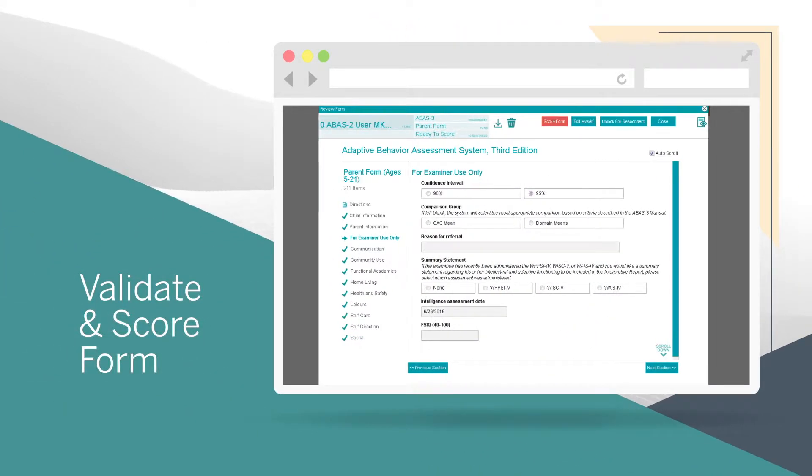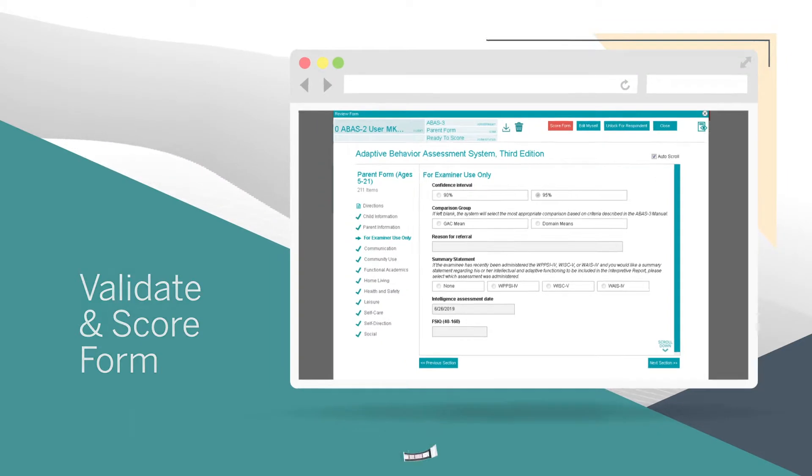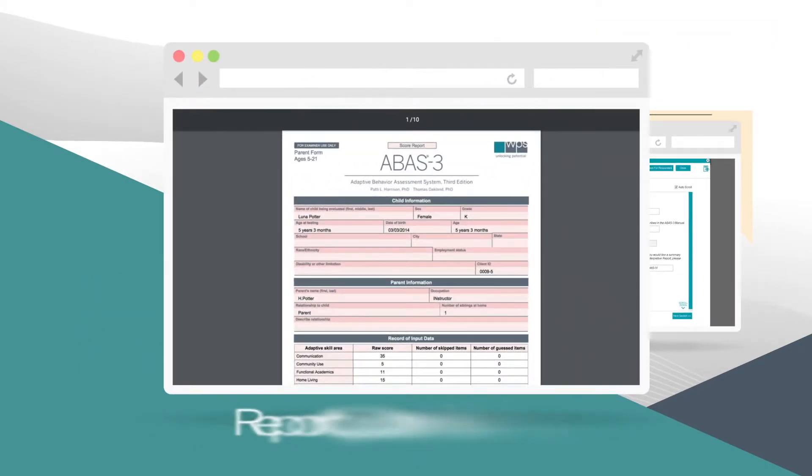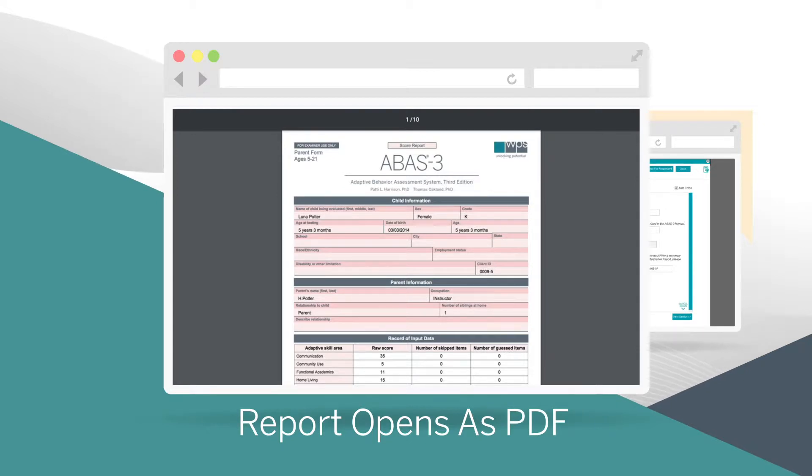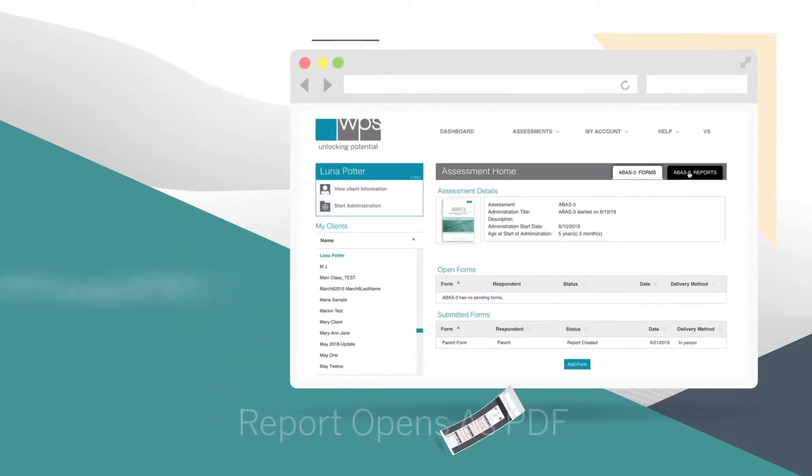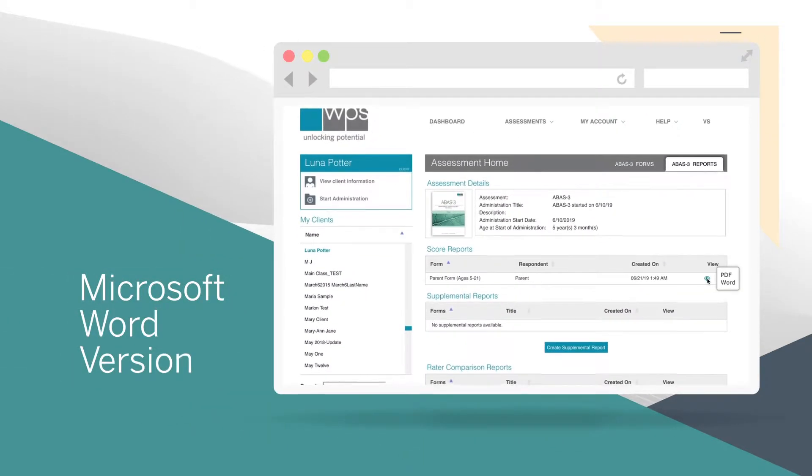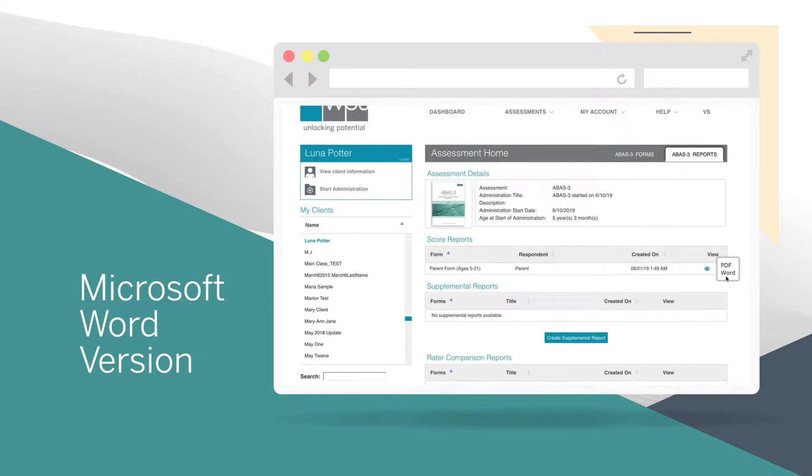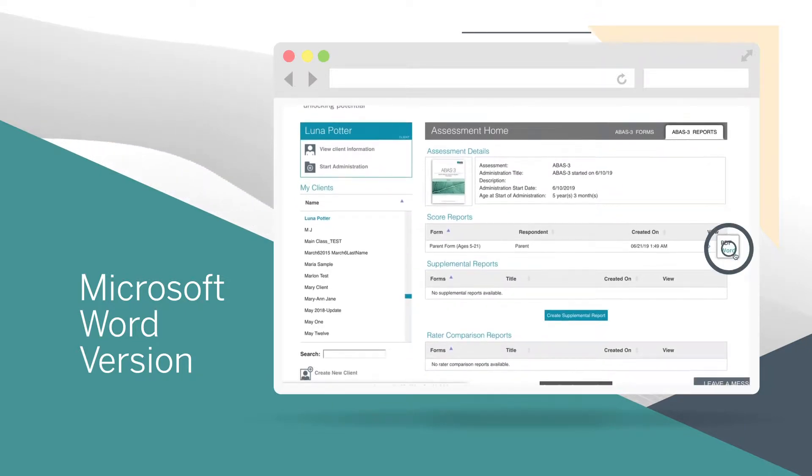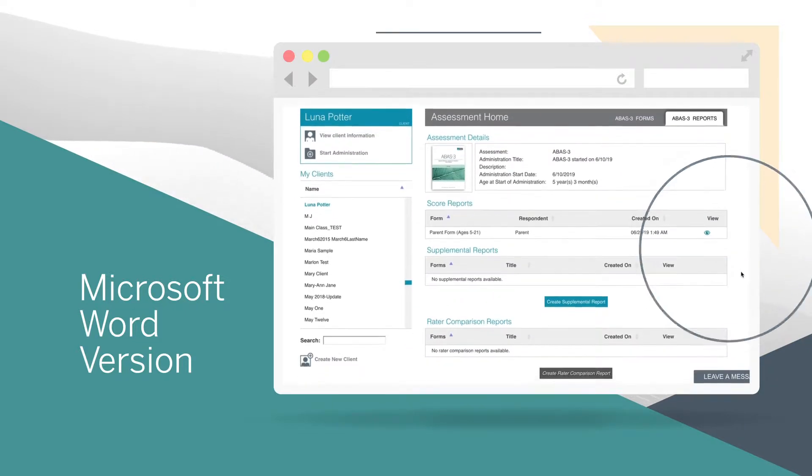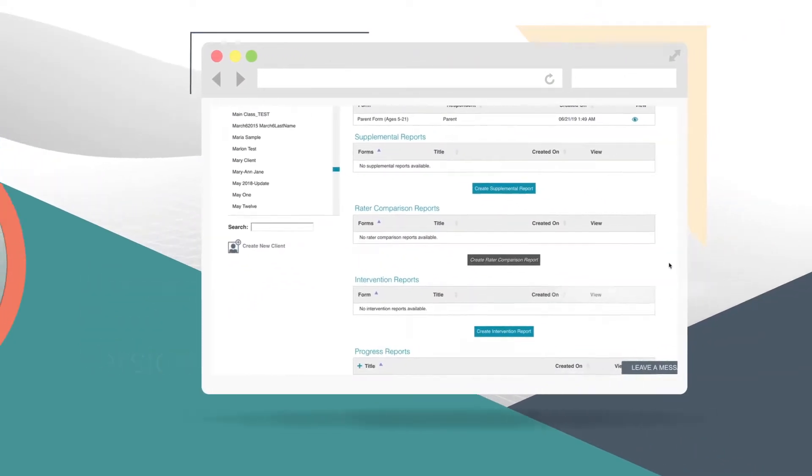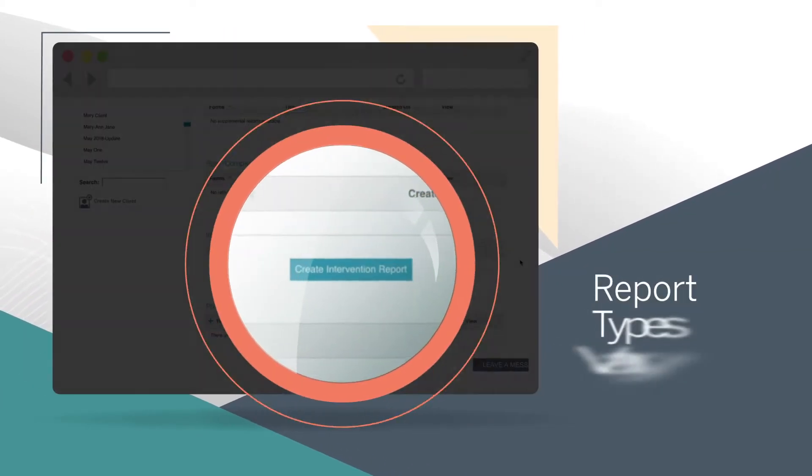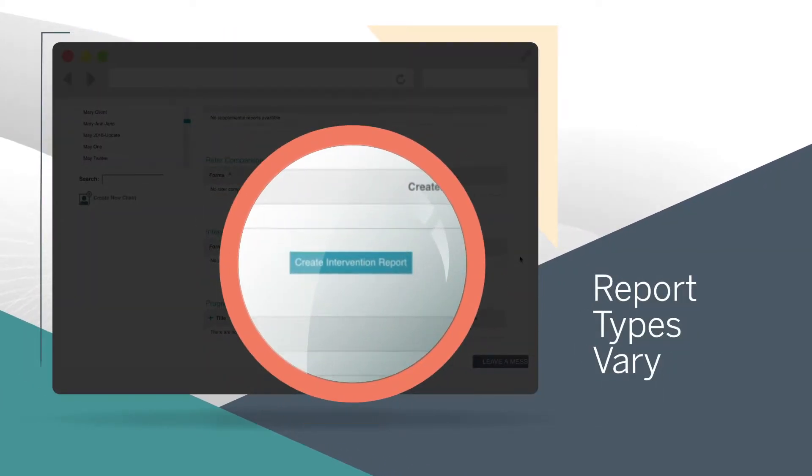Remember, you never pay for a form until it's scored. The score report opens as a PDF file in another browser tab. To view a Microsoft Word version of the score report or to generate additional reports from the scored form, select Reports.